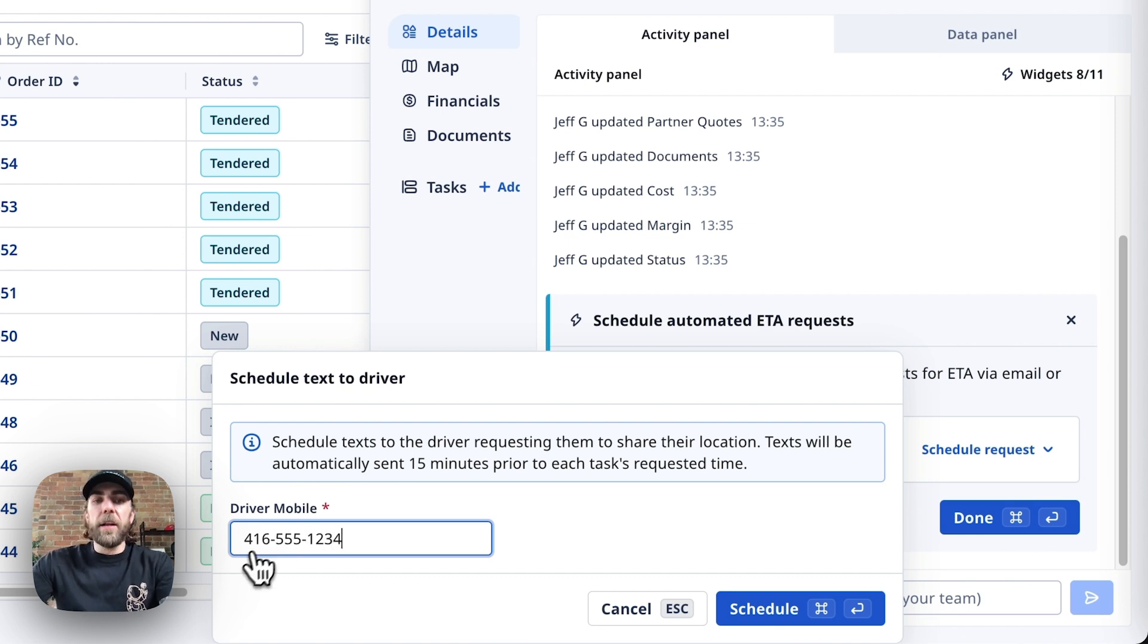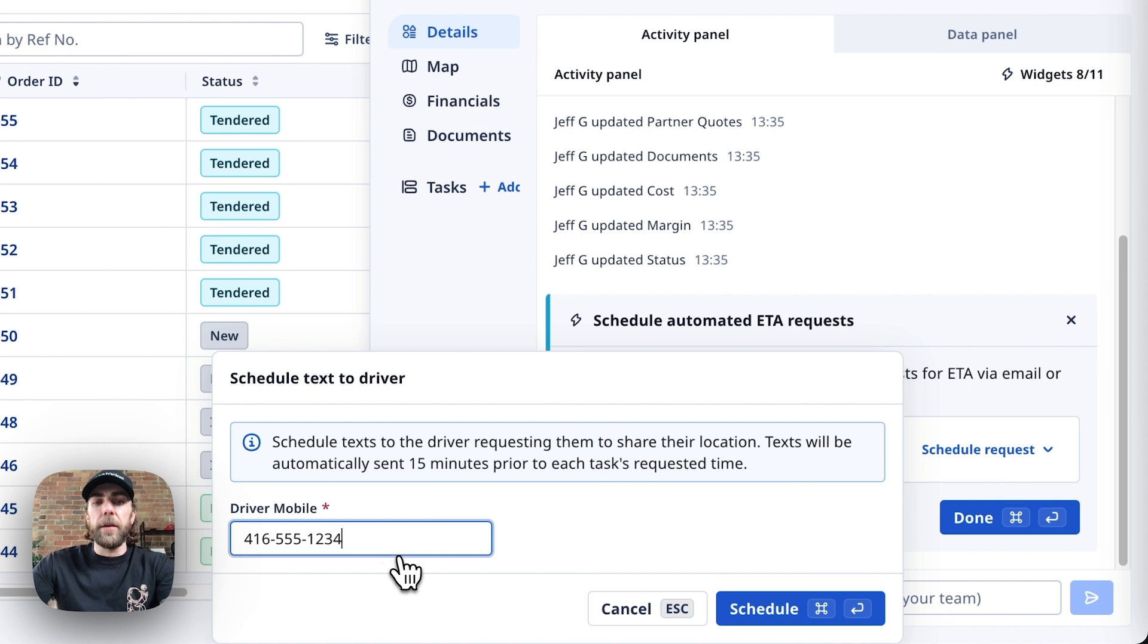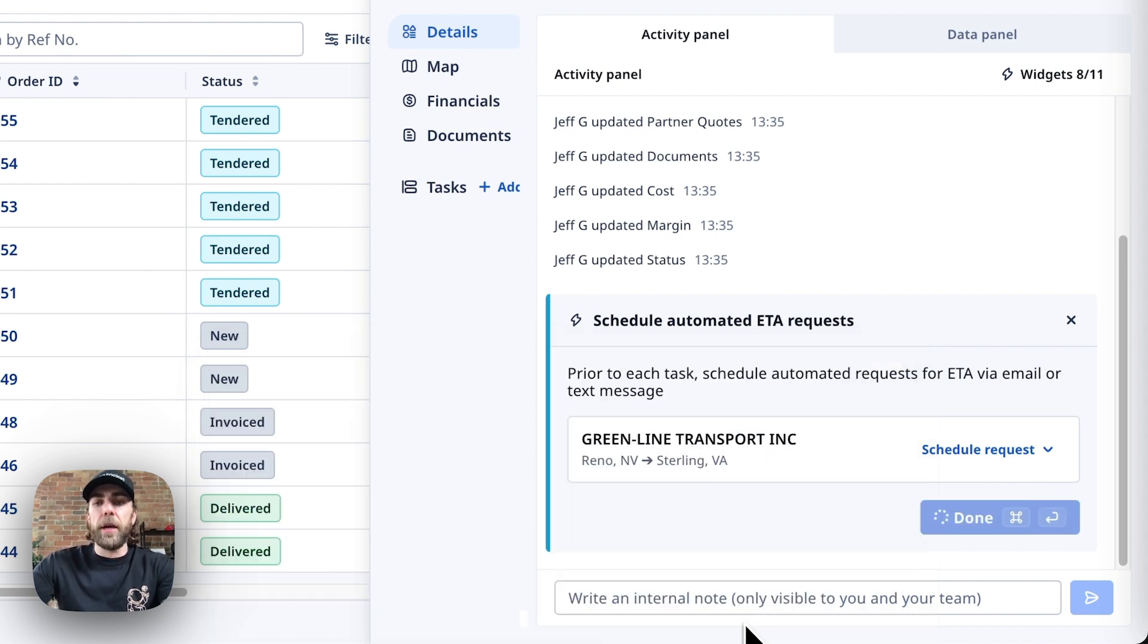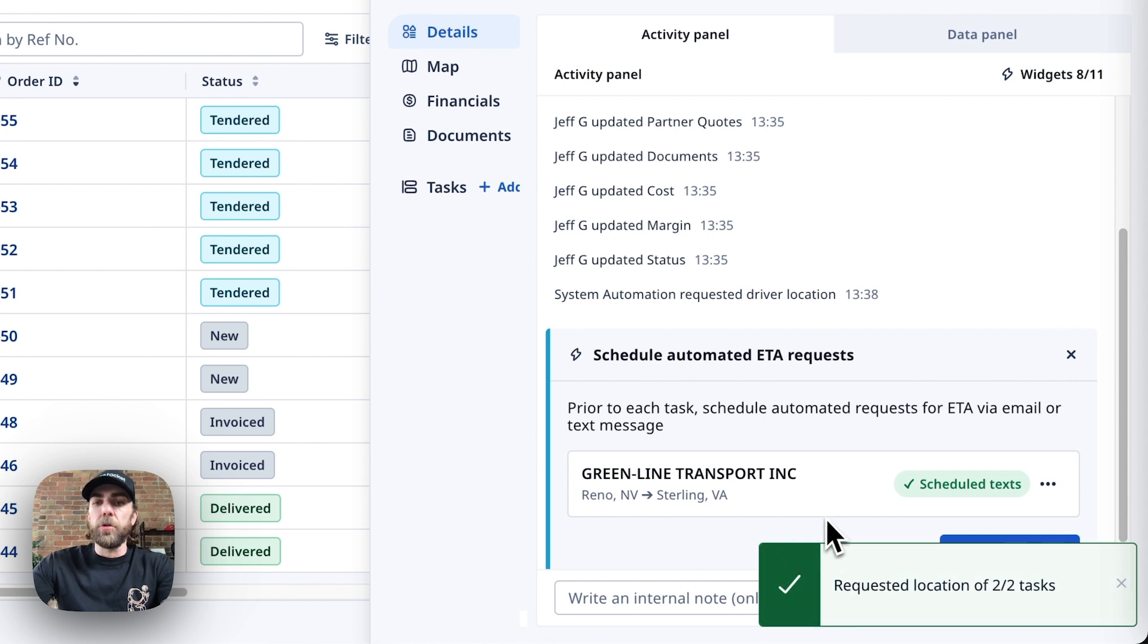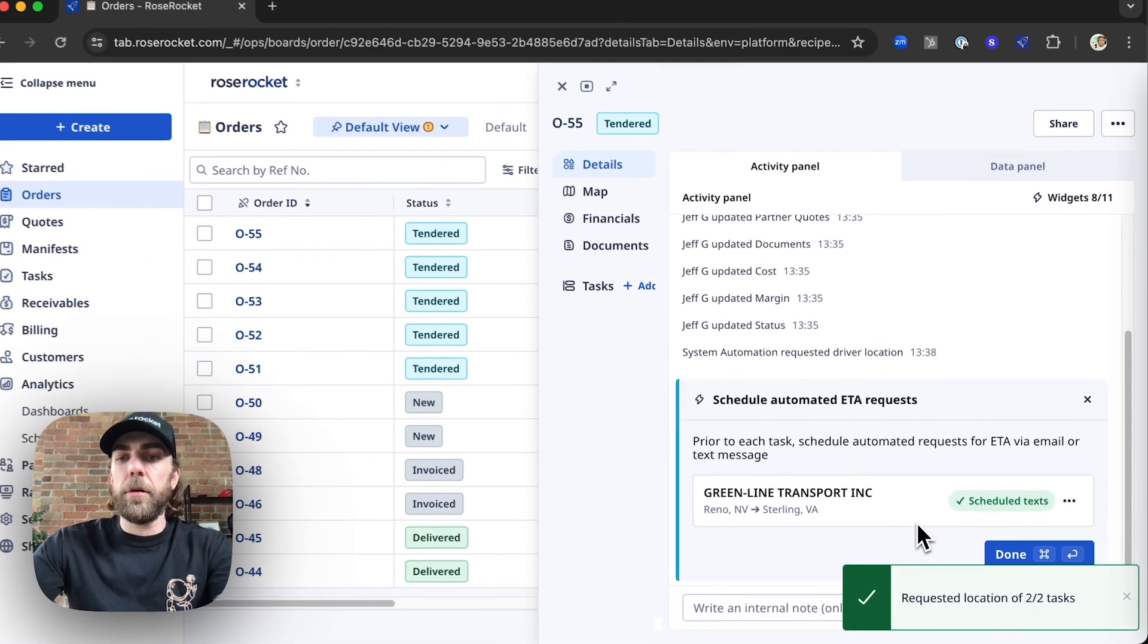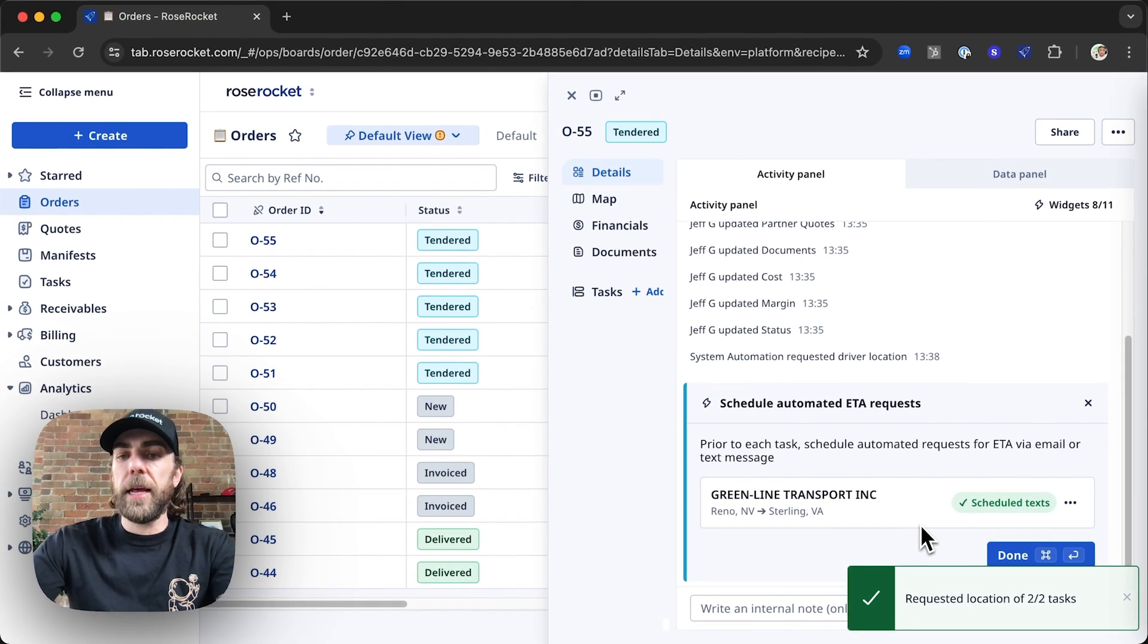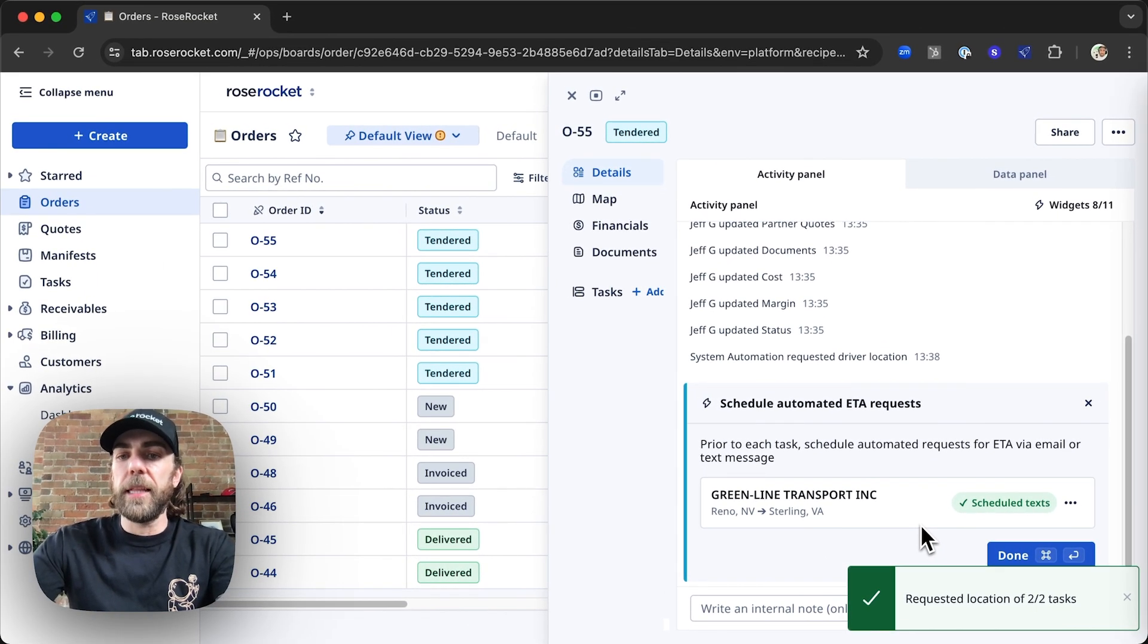This is going to schedule a text directly to that partner carrier's driver requesting that they share their location. And automatically, 15 minutes prior to each pickup and delivery's requested time, it will send back the driver's current location. We're going to enter the driver's phone number and hit send, and that's it.